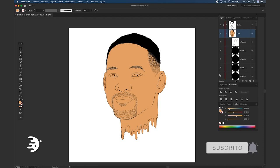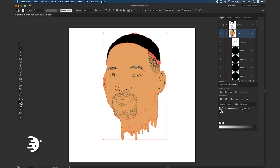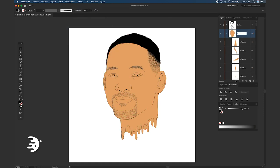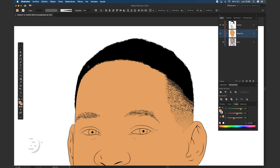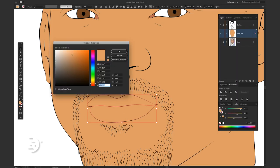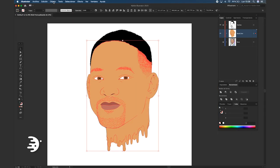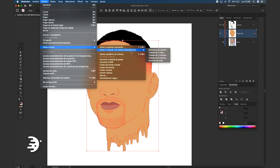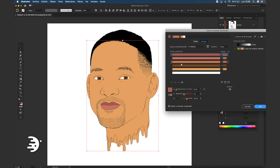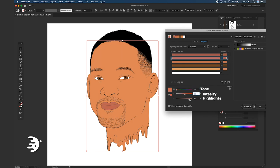Now we can color every part of his face. In the case of the lips, the upper lip will always be darker than the other one. Select everything again and go to Edit, Edit Colors, Recolor with Presets, Color Harmony. With this panel we can give a better tone to all the colors. One slider controls the color tone, another the intensity of the color, and another the highlight of the color. Take your time and try to give it a good tone for all the base color.